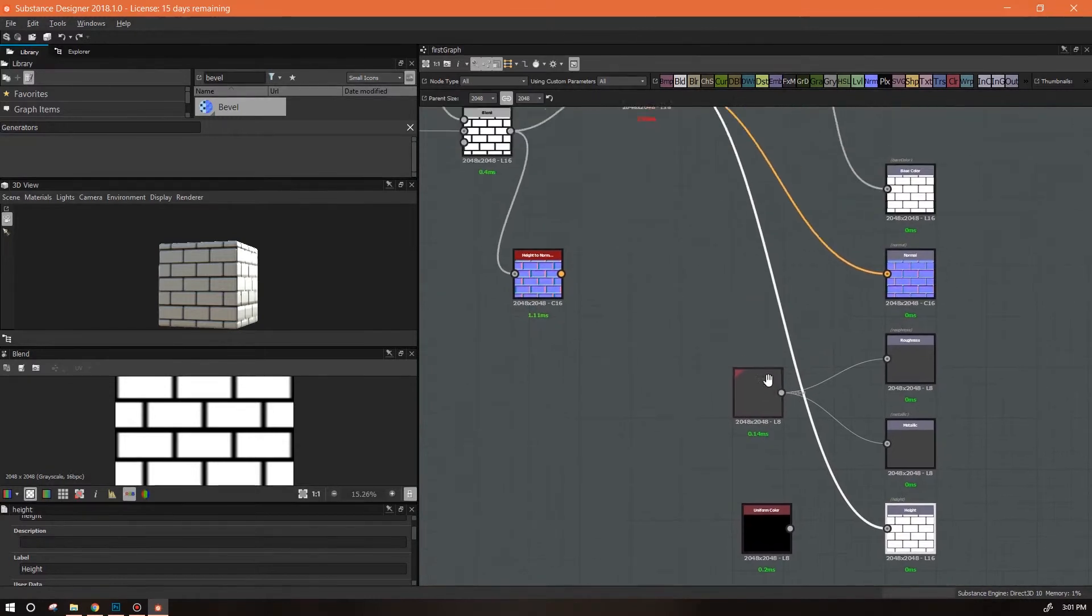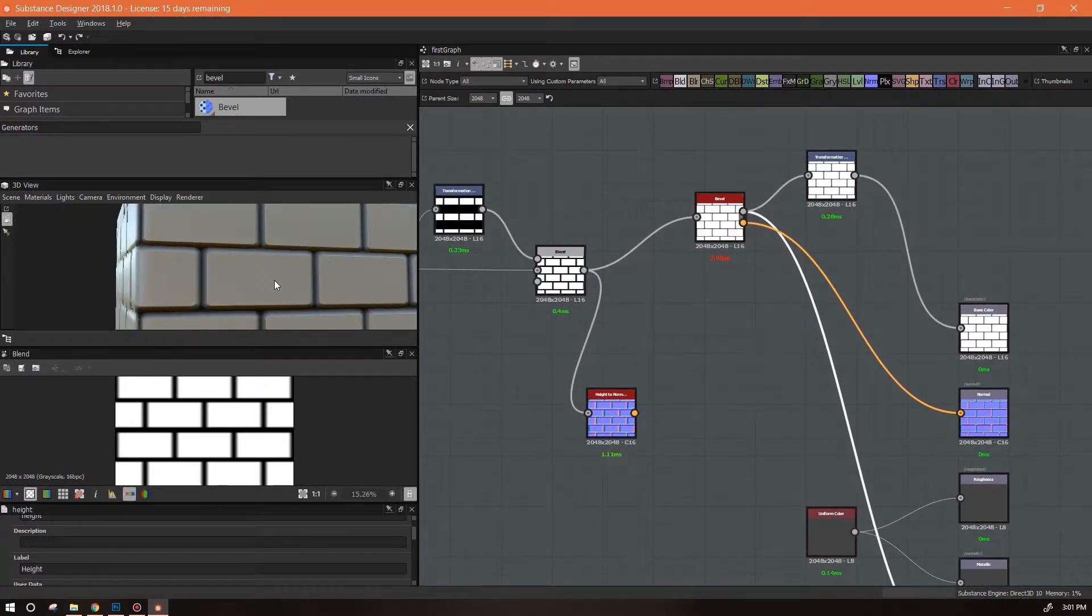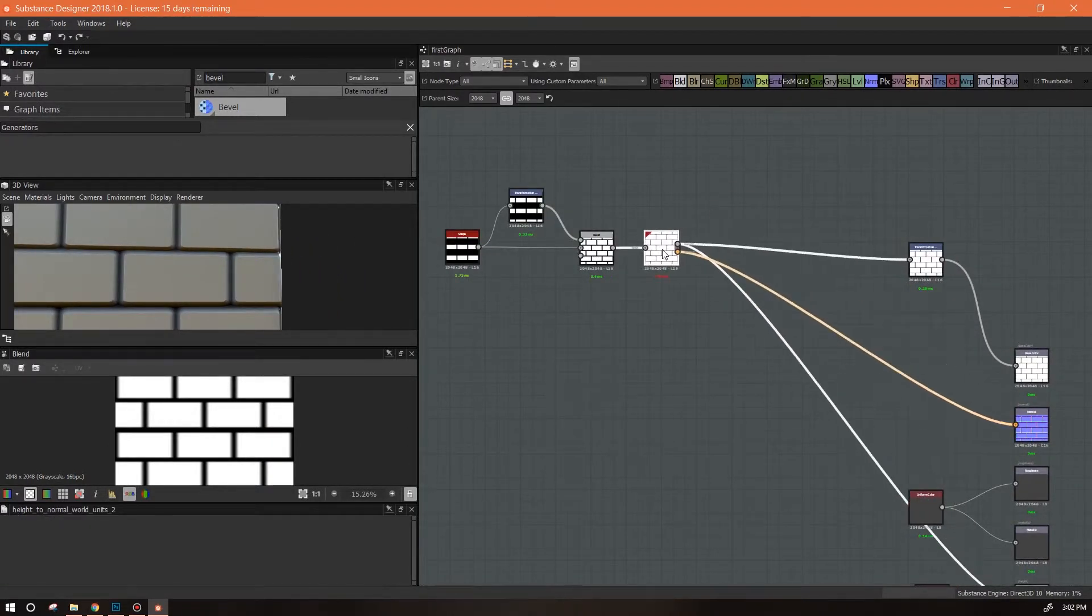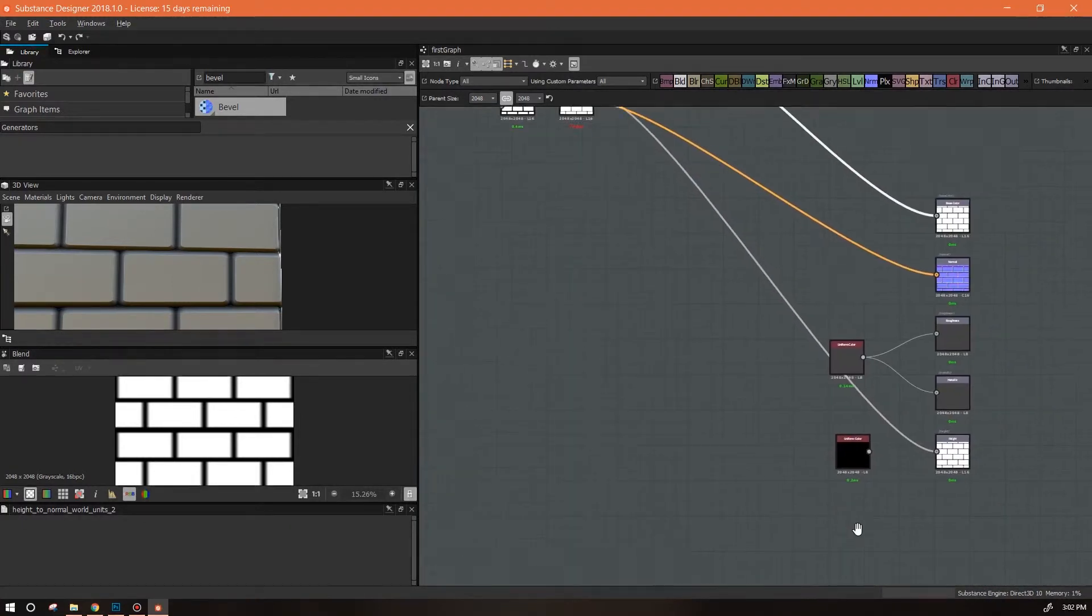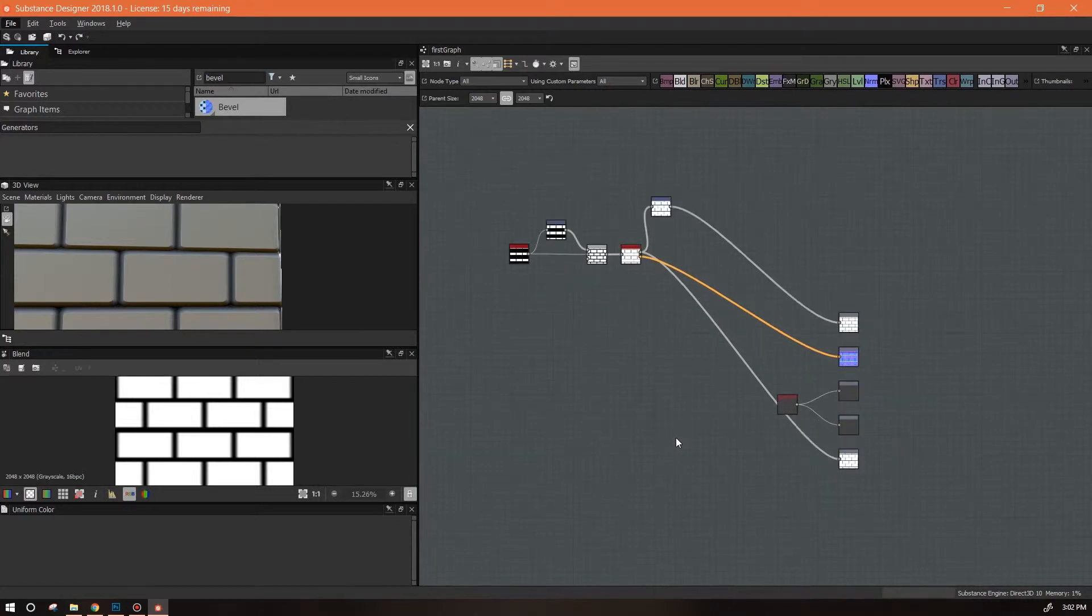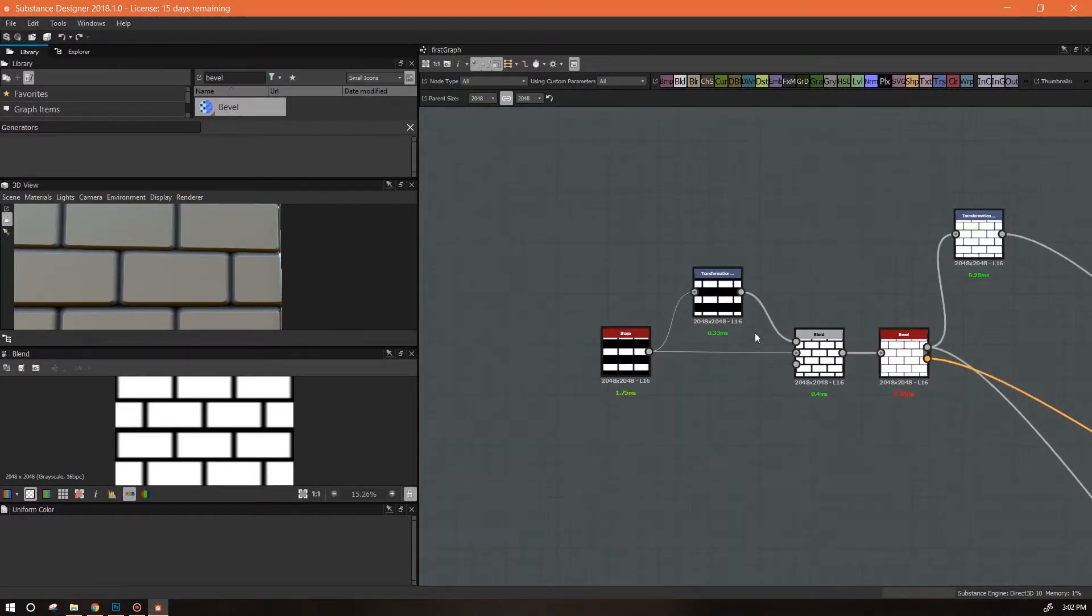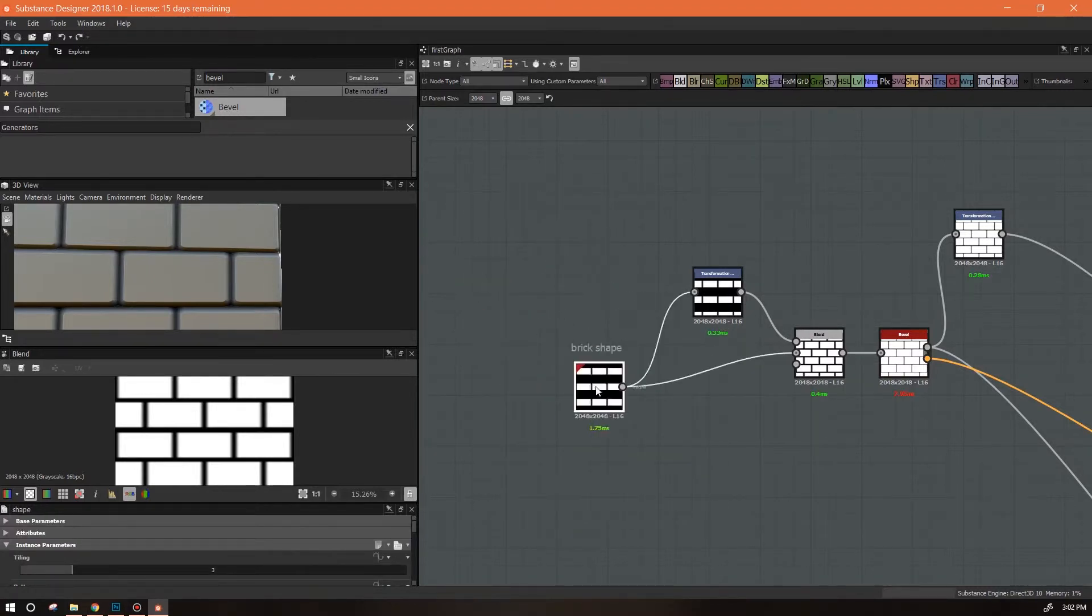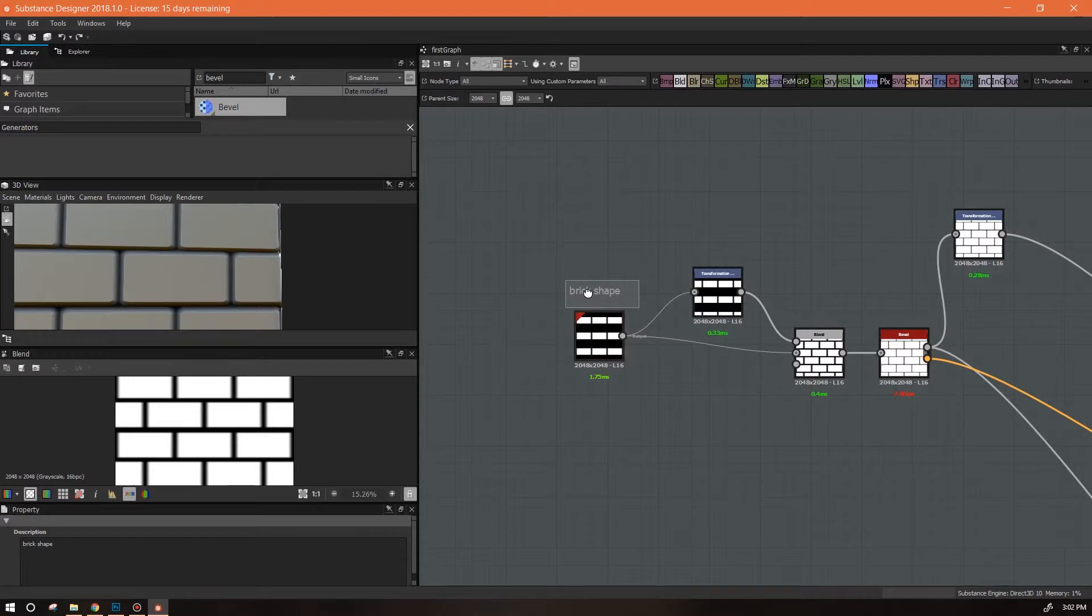And if we come back to our output again, the information changes. So whatever you have highlighted, that information is going to show up in that window. Okay, so we've got a bevel set in. I think that looks pretty nice and we don't really need this anymore. Now my little graph here is growing and I want to keep it organized.